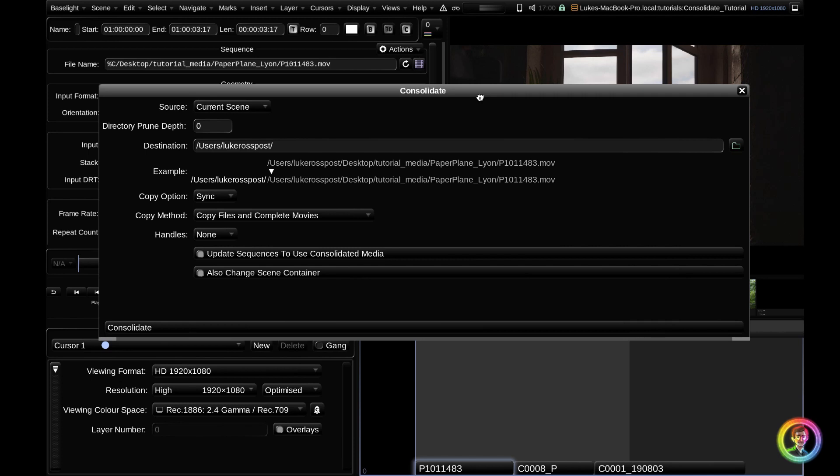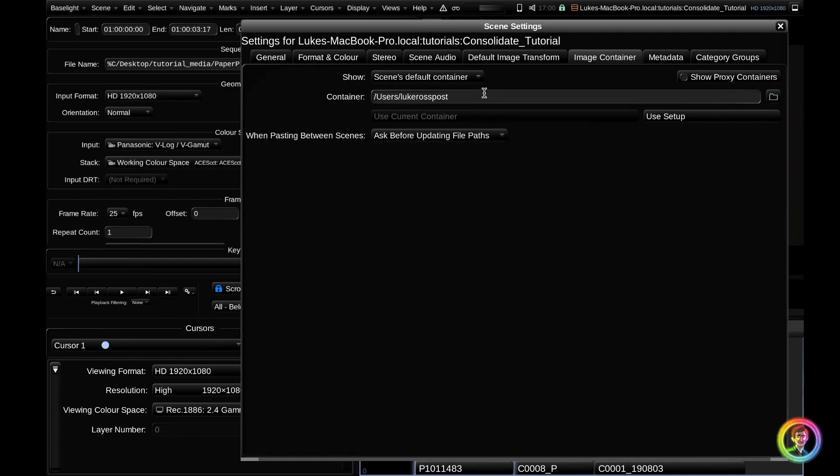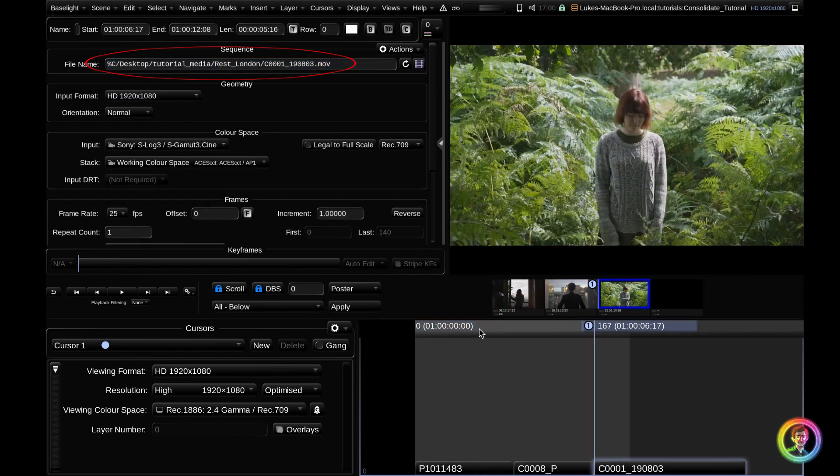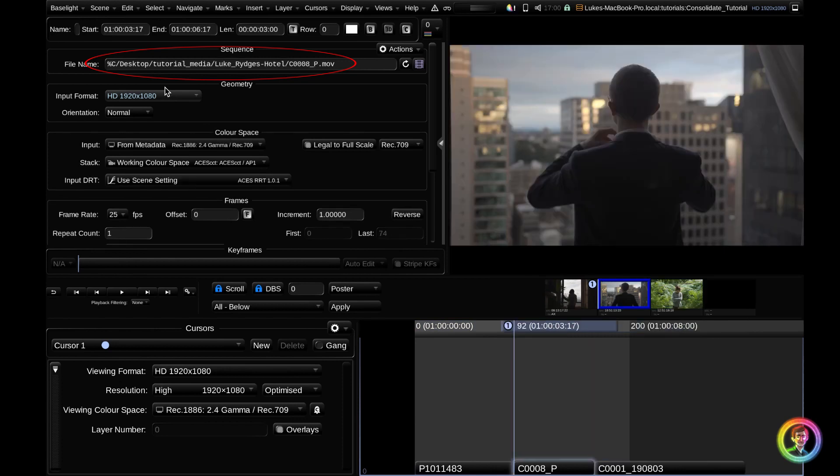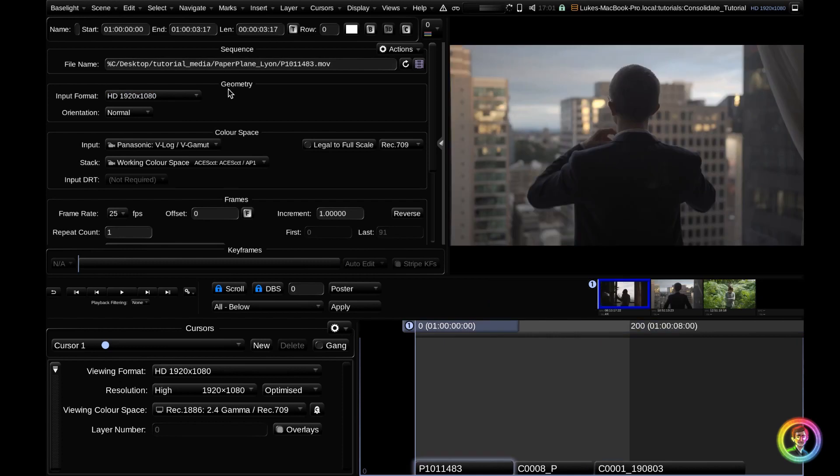So before we have a look at this menu, where are our current clips? Well, if we look at our scene container, it's set to my user profile on my MacBook. And if we follow the file path down, you can see that all of this media is on my desktop in my tutorial media folder. If I tab through, you can see that all these three clips are in different folders within the tutorial media folder.